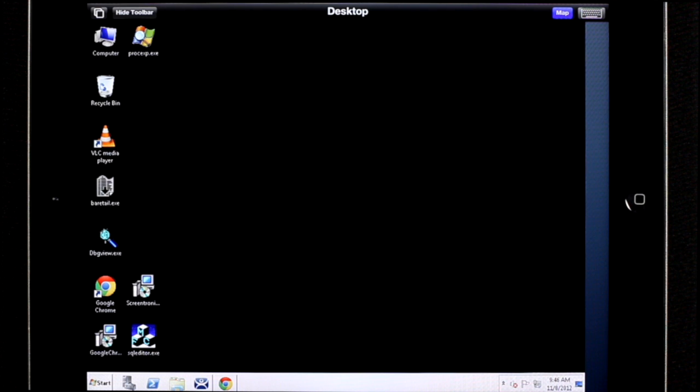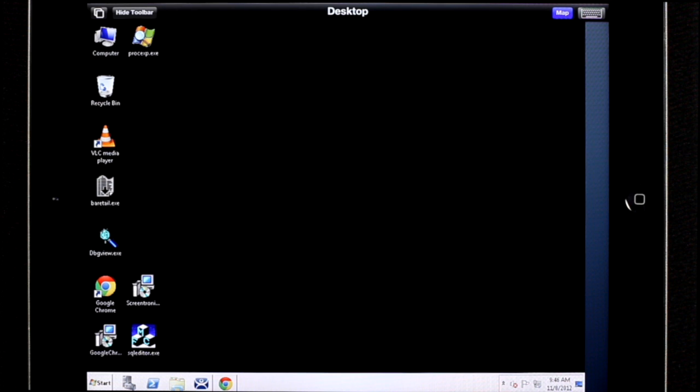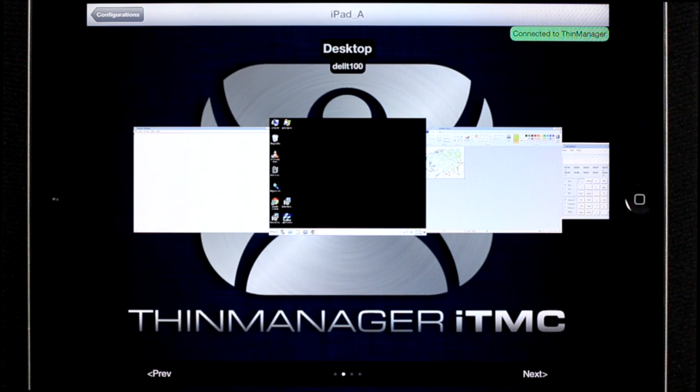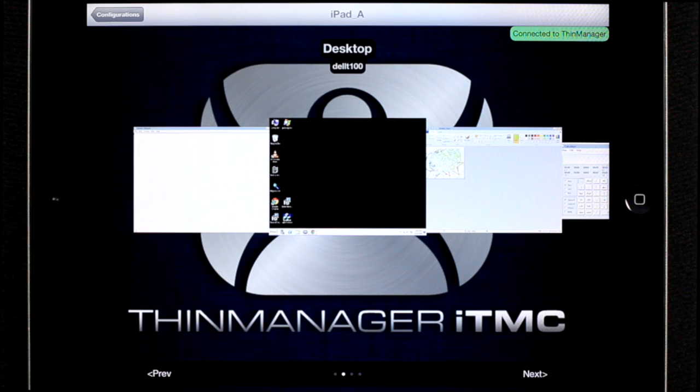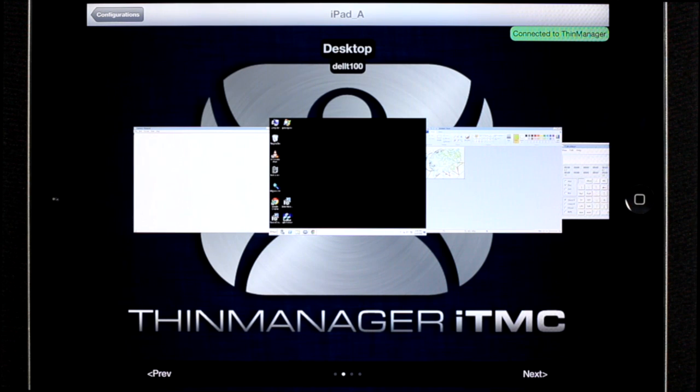Those basic gestures should be enough to get you started using the application and running display clients. We've just covered the basic features of display clients. There are more advanced features and gestures which enhance and extend the functionality of ITMC.